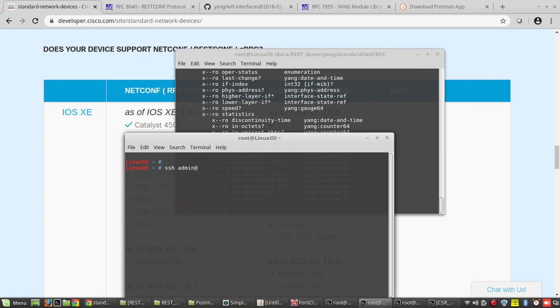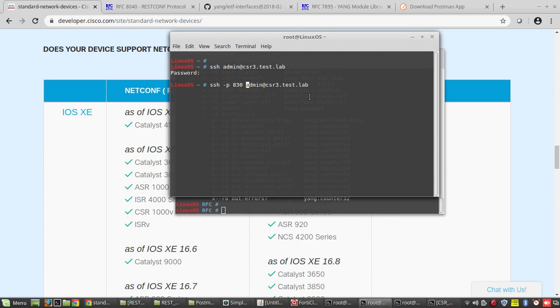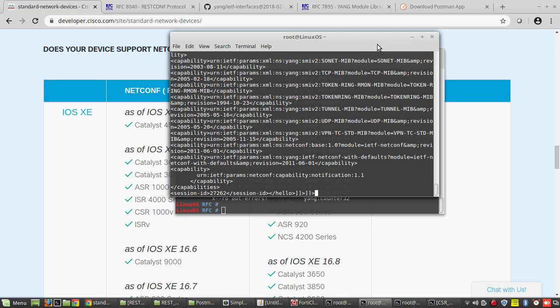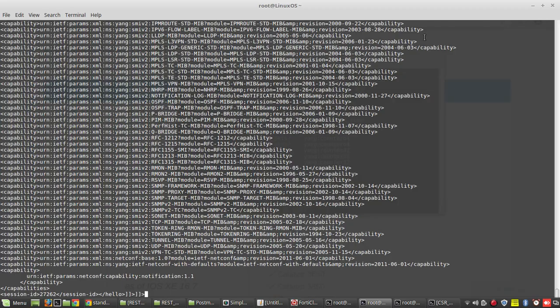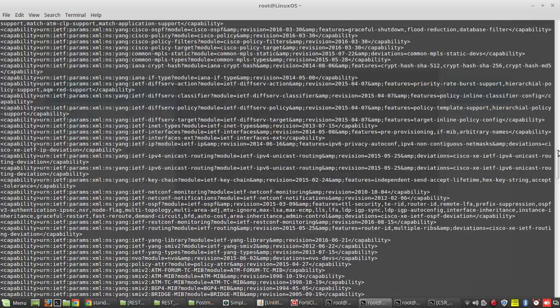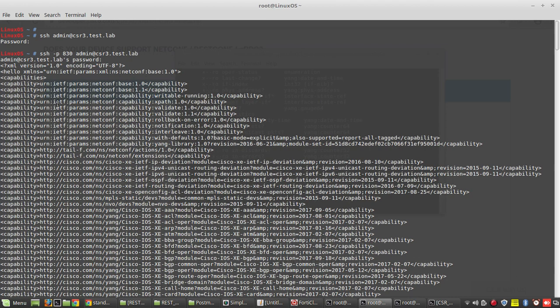SSH to admin at my device — the device name is csr3.test.lab — and we need to give the port number: port 830. Now what happens is through XML data transfer the device is sending me the capabilities. It is telling me it supports all these YANG data model formats.